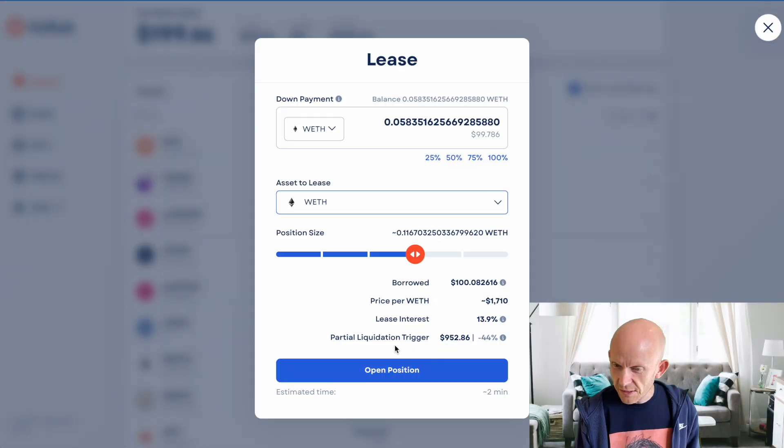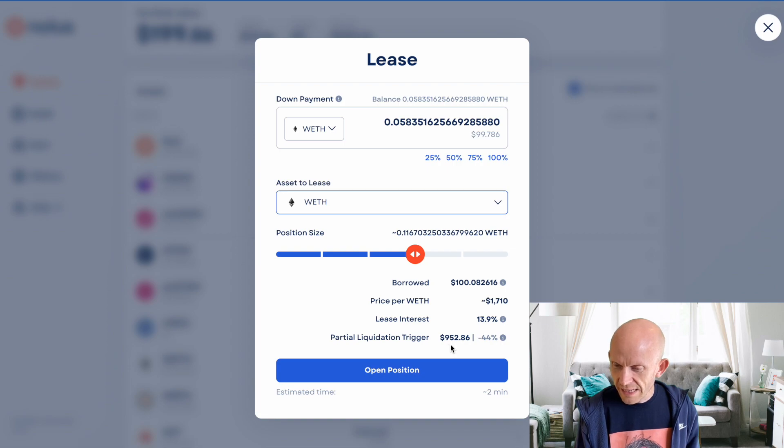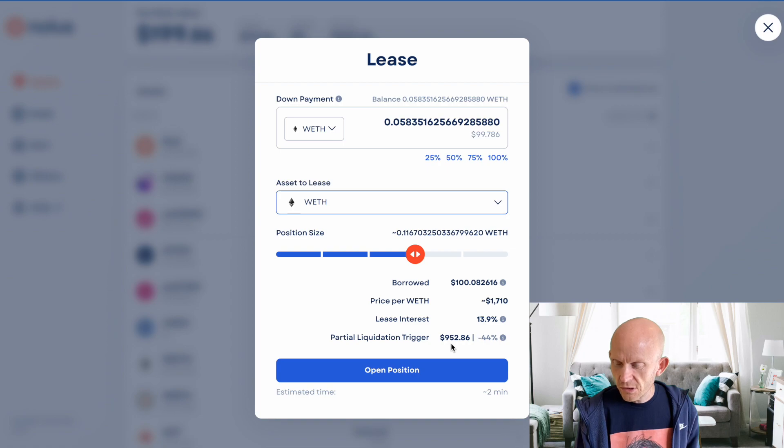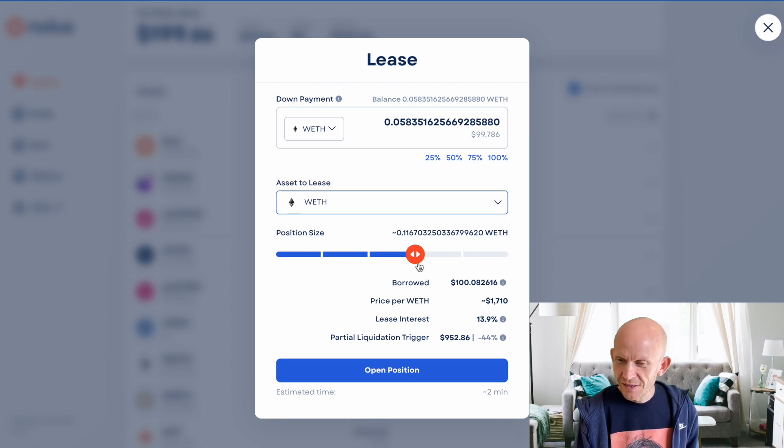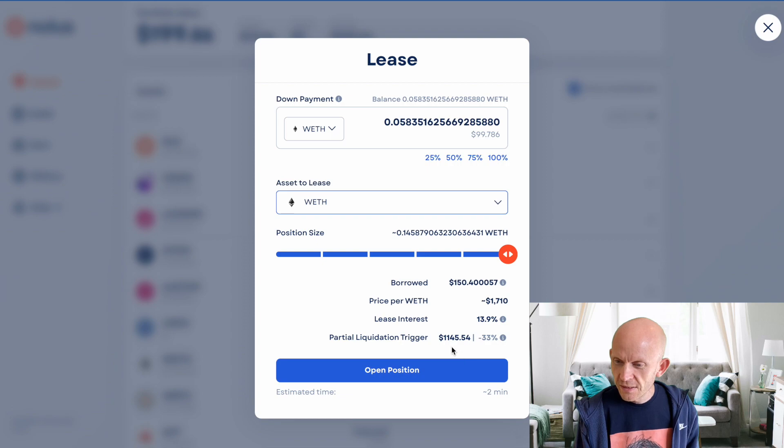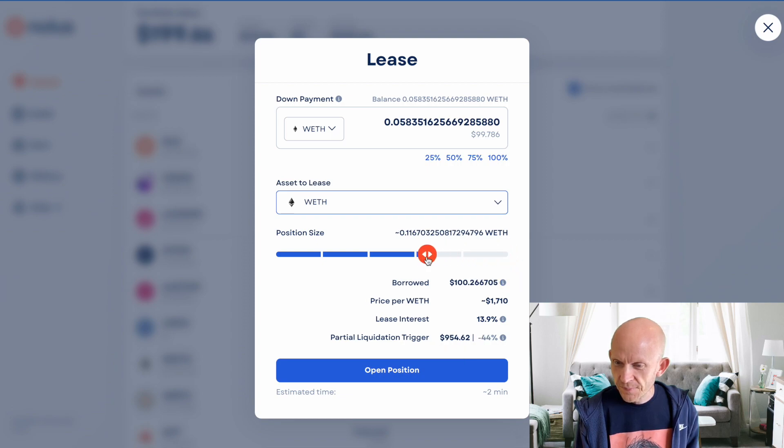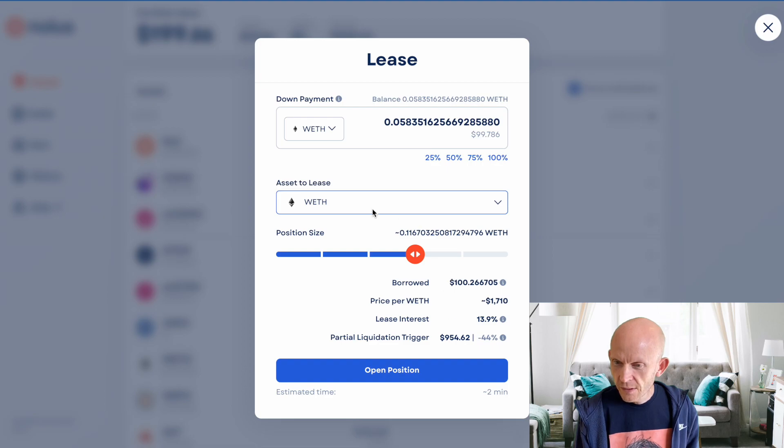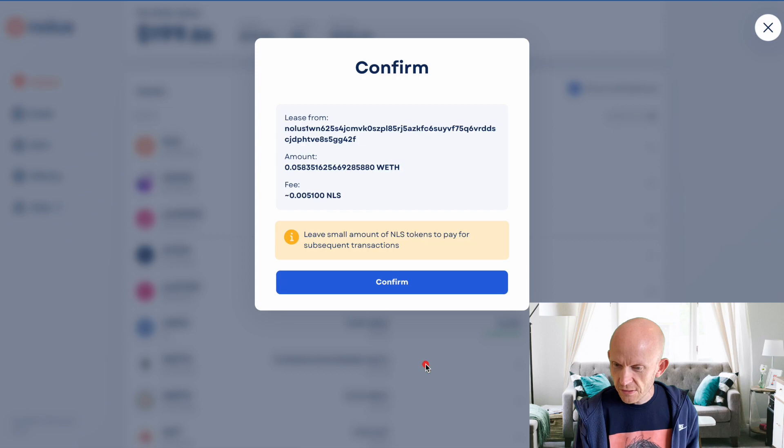It's telling me here the partial liquidation trigger is going to be if wrapped ETH goes down to $950, which I'm hoping that's not going to happen. Obviously, the more I borrow, the higher the partial liquidation trigger. That looks good to me, I'm going to open this position.